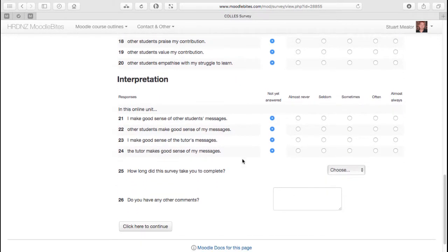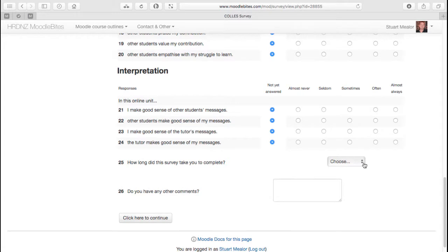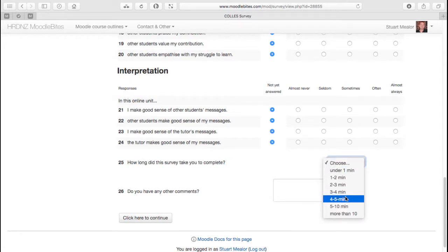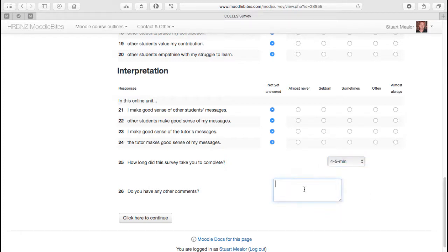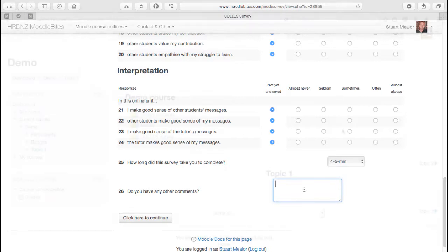At the end of the survey, there is an option, or in fact, you do have to choose how long the survey took you. That in itself may even provide interesting information for you and the space for any comments. So again, as with all these surveys, it's really important to see it from a student perspective. So let's go and see that.